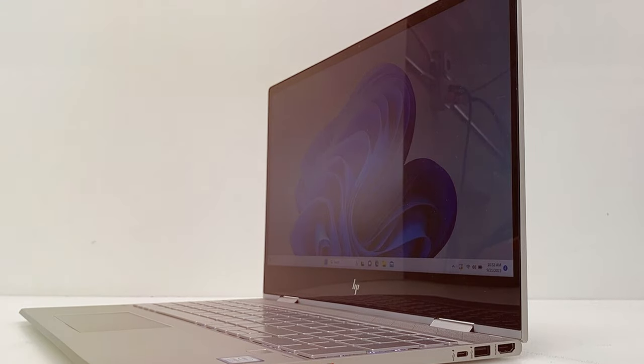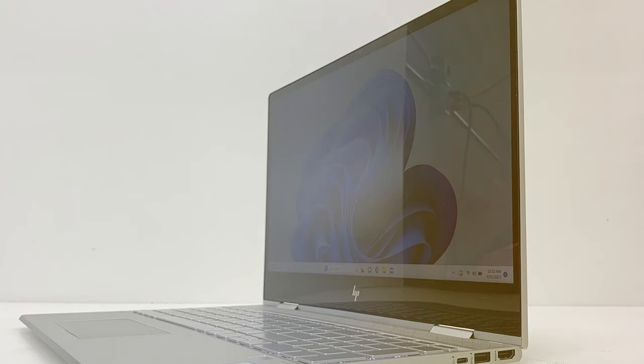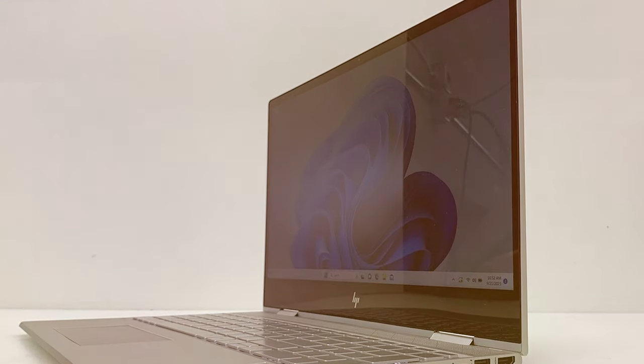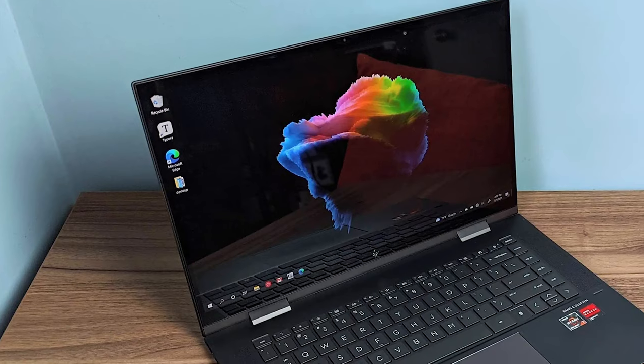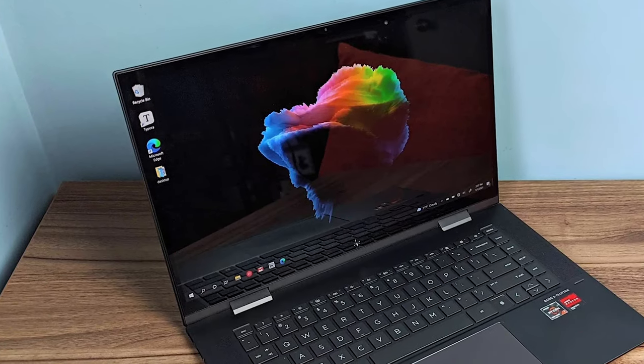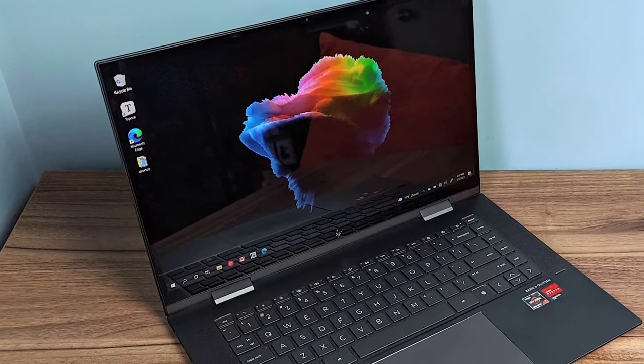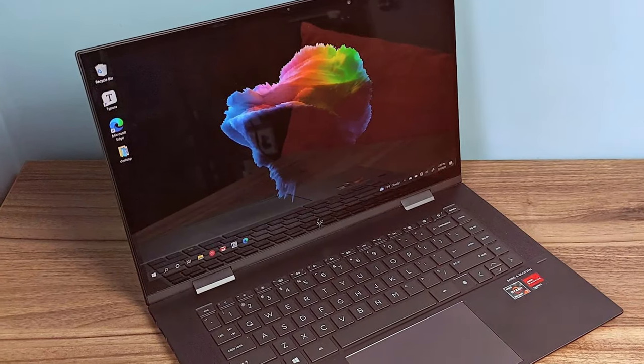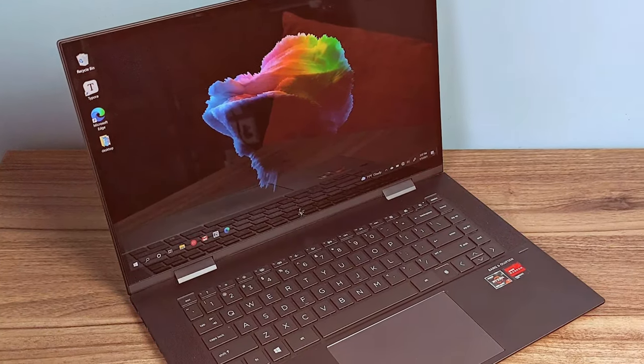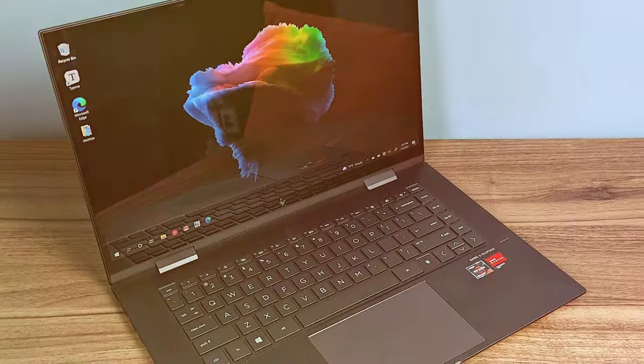With fast-charging technology, the laptop can go from 0 to 50% battery in just 30 minutes. This means you can stay productive on the go without worrying about running out of power.